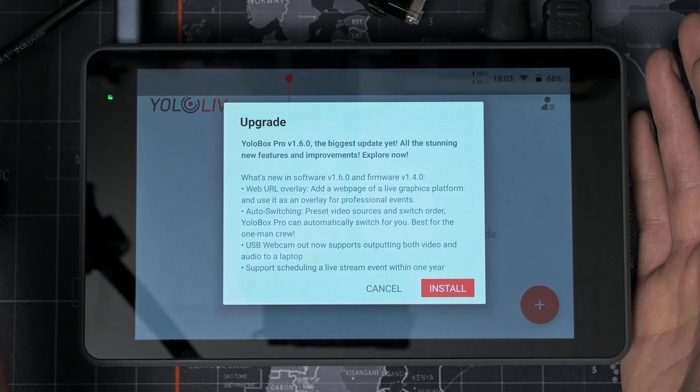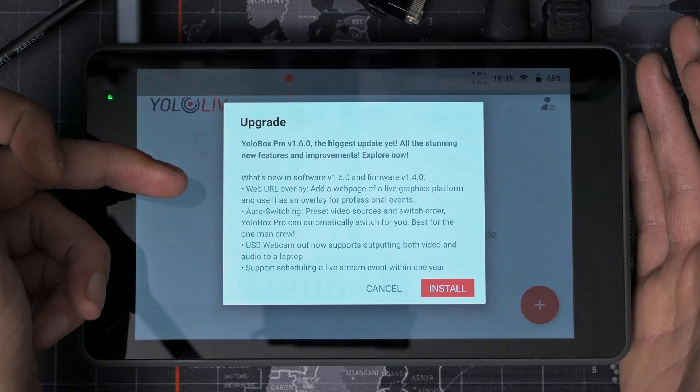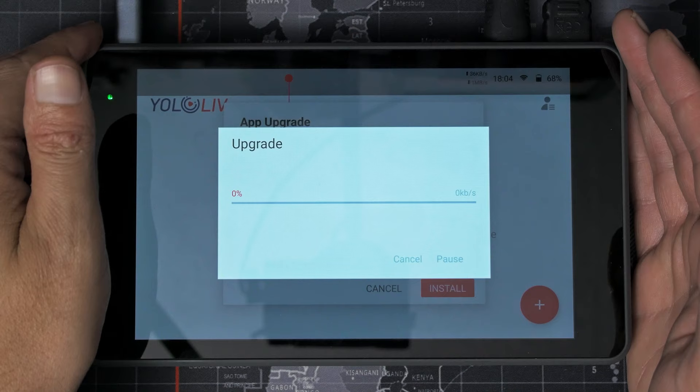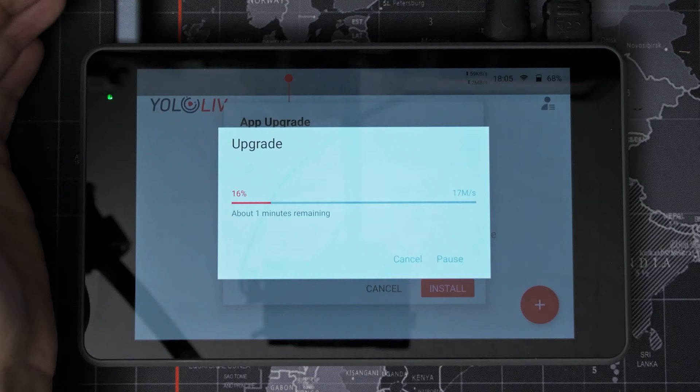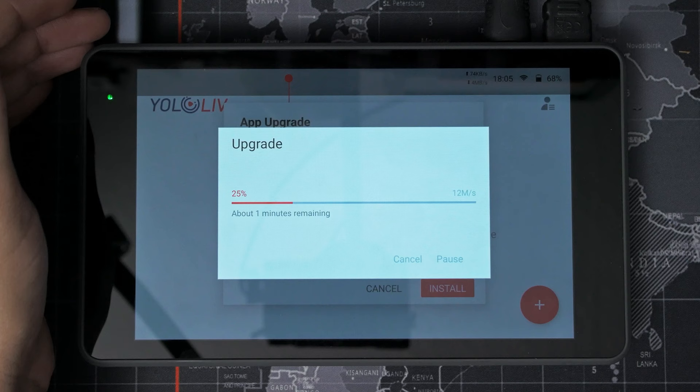And now you can see it's telling me, Hey, YoloBox Pro version 1.6.0, the biggest update yet is available. Okay, install. And now we'll leave it to it. Once it's done, I'm really hoping that the Ethernet situation is fixed and that this was just because it was on 1.3 something initially. Now it's about to go up to 1.6. So hopefully this sorts it.